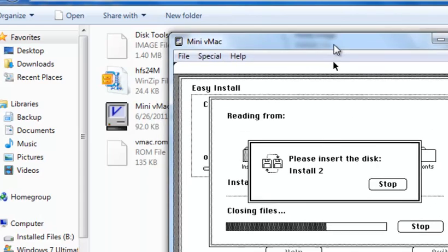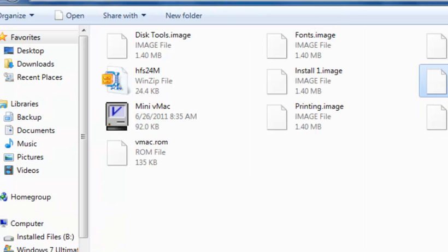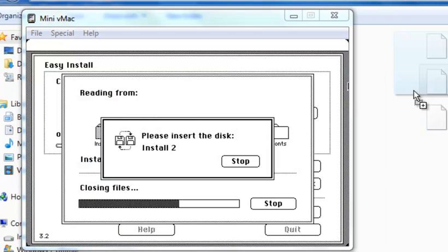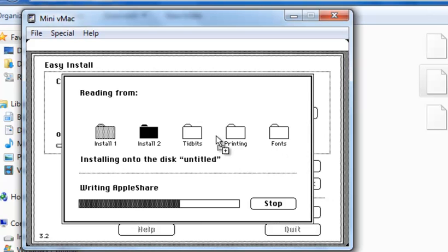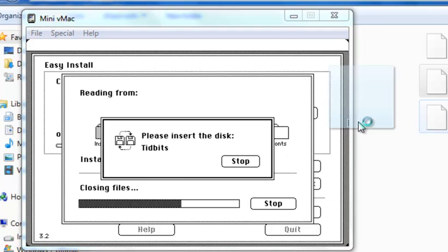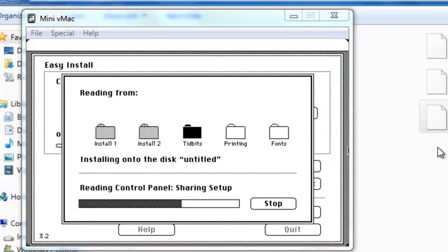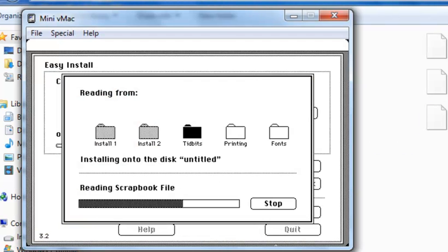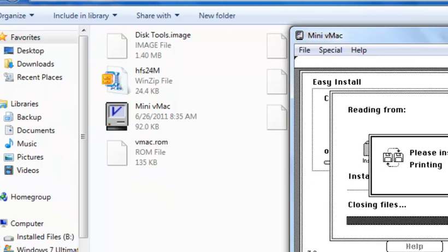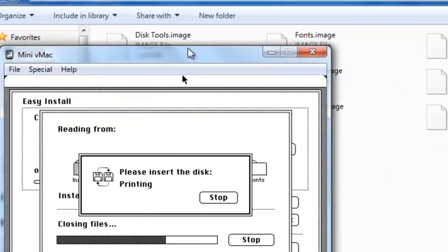When you see 'Please insert the Install Tool,' drag the Install Tool image over to the vMac. Then Tidbits, then the Printing image.